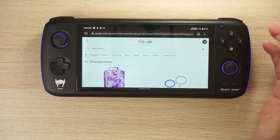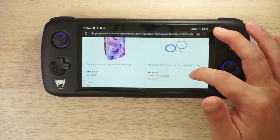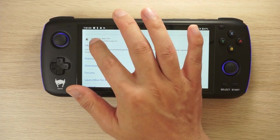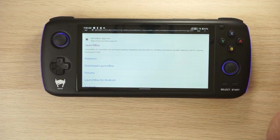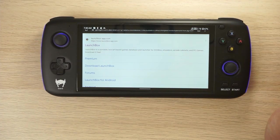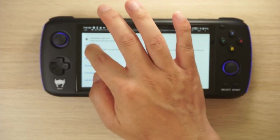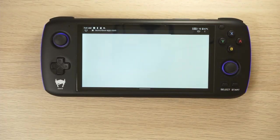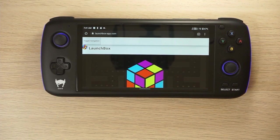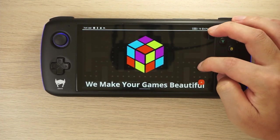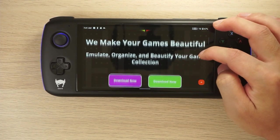This is convenient if you have a lot of emulators everywhere and you just want to open one app to access all of it. The first thing we're going to do is download LaunchBox, and you can do this directly on your device.